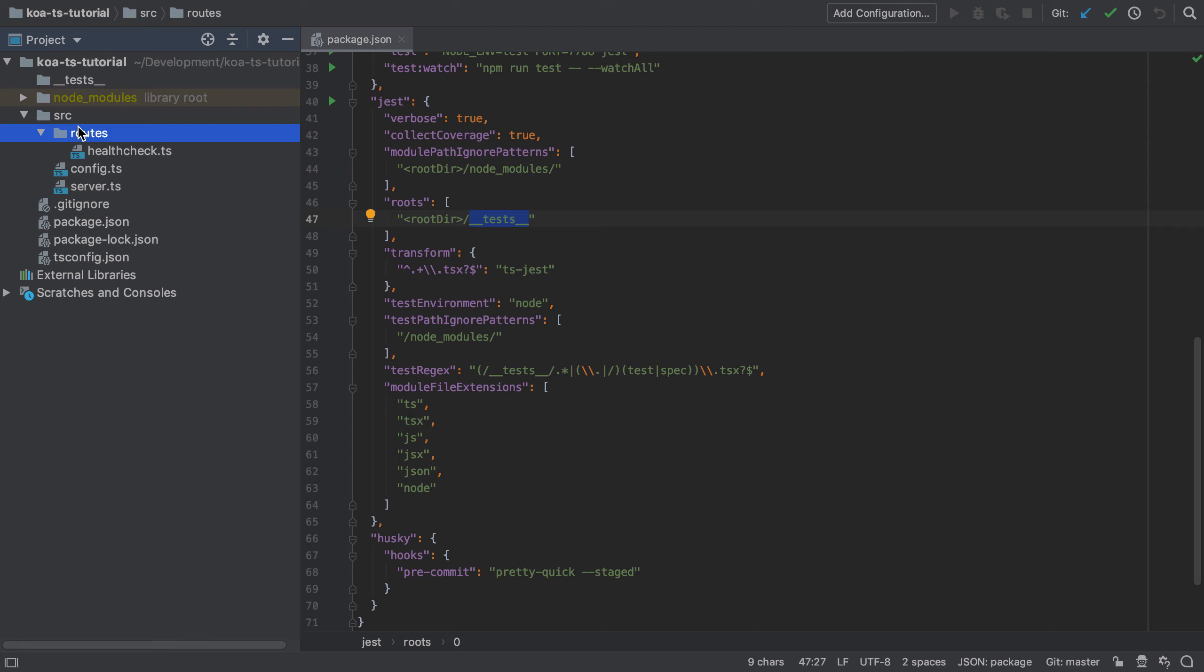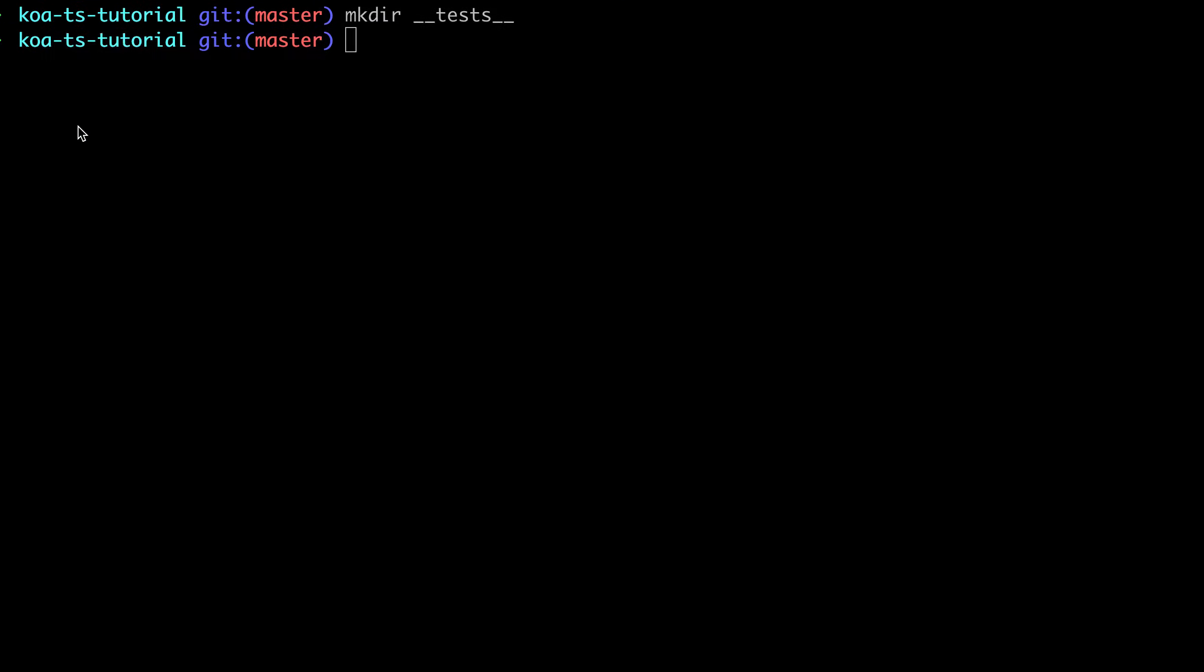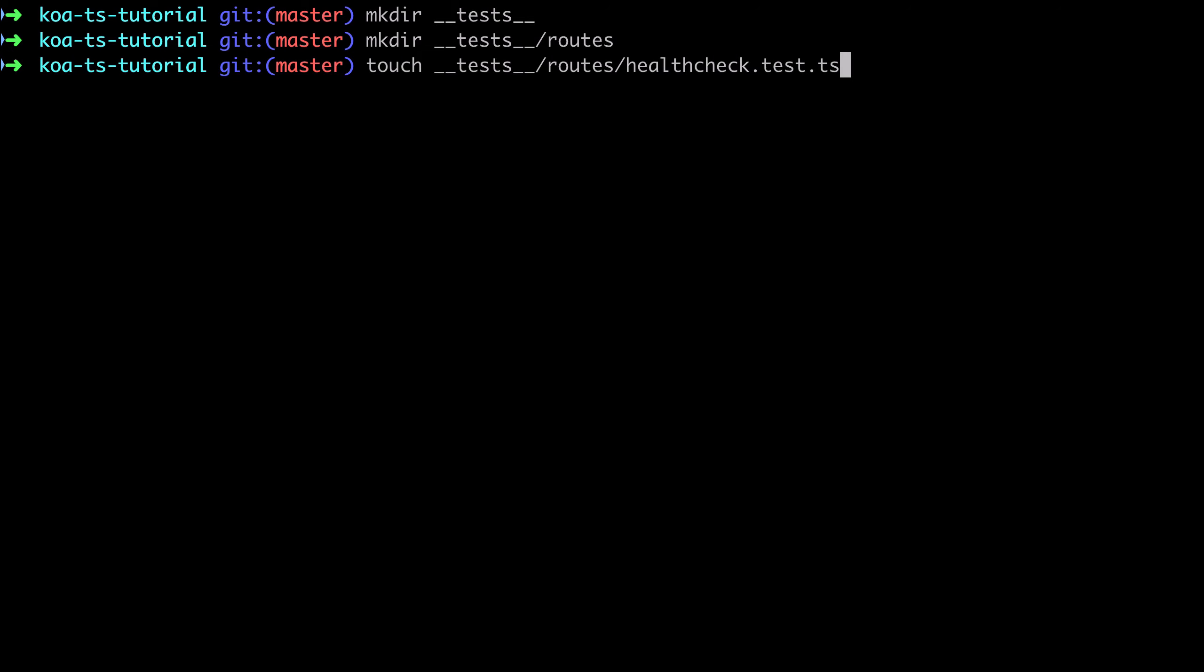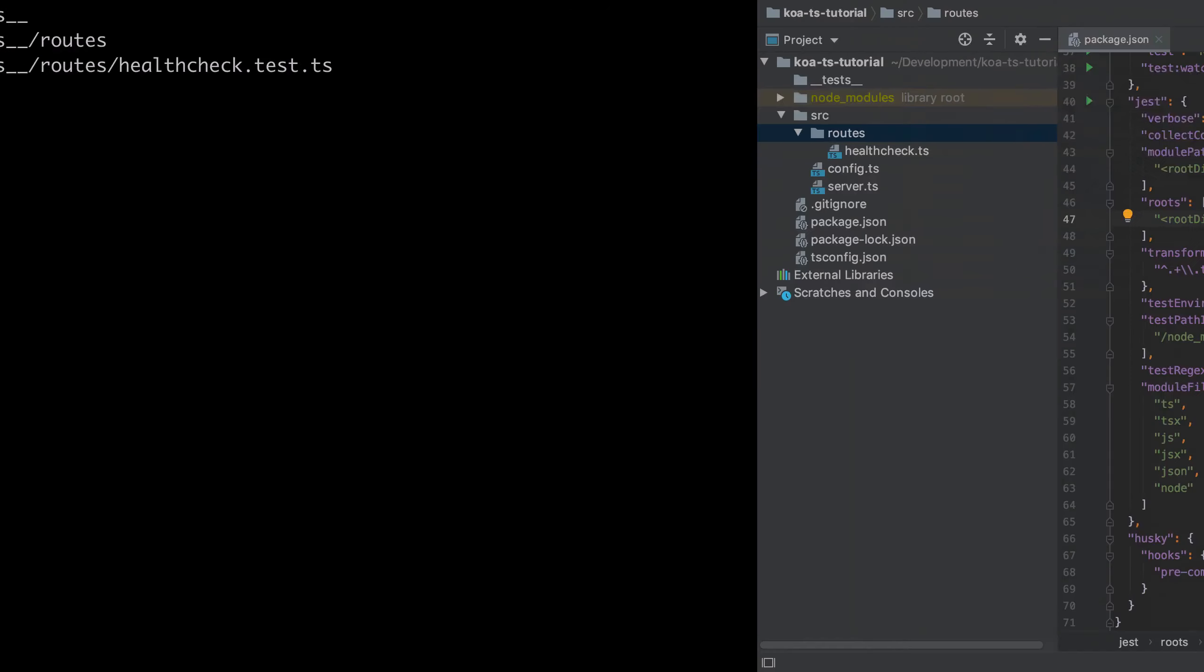So I'm going to go ahead and create that and the convention is simply to follow the same directory structure as we have in source. So under source we have a routes directory, so under the tests directory I'm going to have a routes directory.